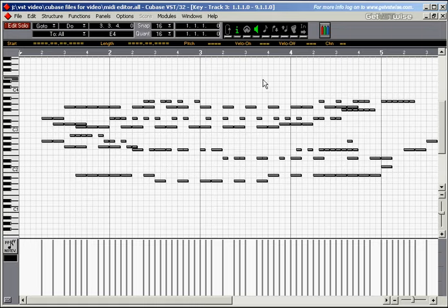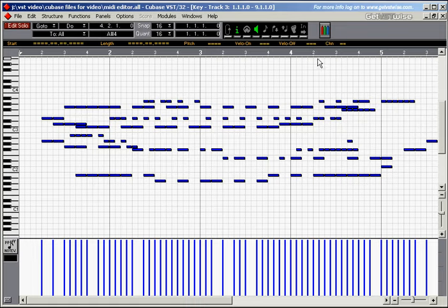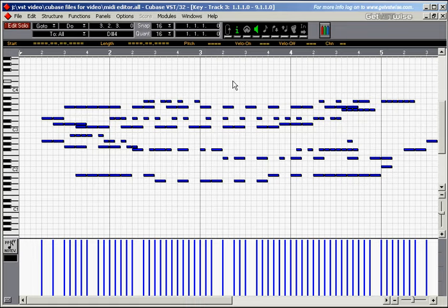And then if you don't believe me that everything is in the key of D, we can just go back to our pitch colours, which we've set up before, so that all the blue colours are nodes that are in the key of D.